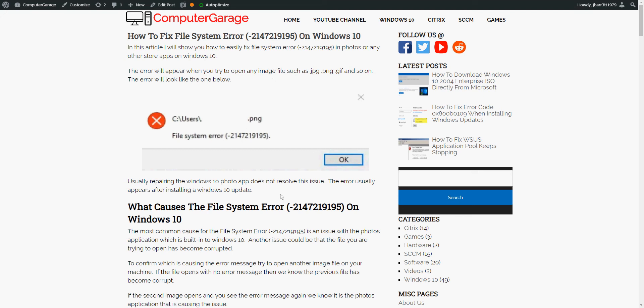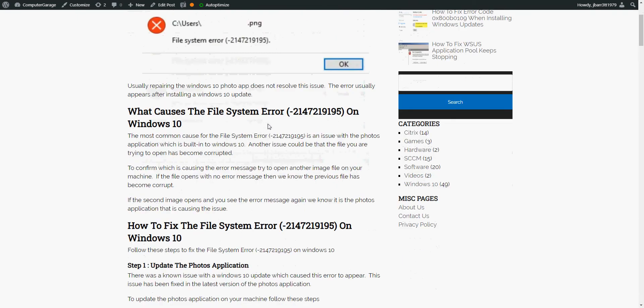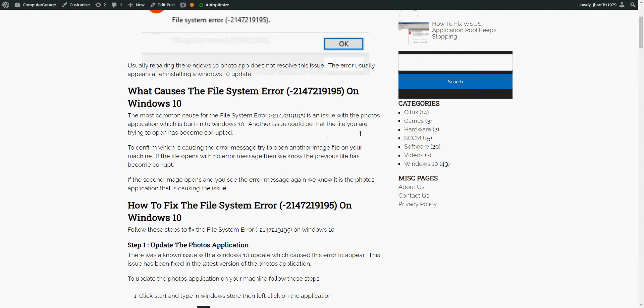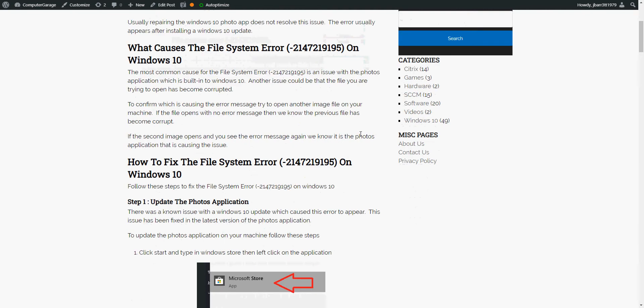Typically this error shows because either the file is corrupted that you're trying to open, or the most common issue is that there's a problem with the actual photos application that the images are opening with. So the first thing I would do is open up another image. If it does give you an error message again, we know that it's definitely the photos application that's causing the issue.